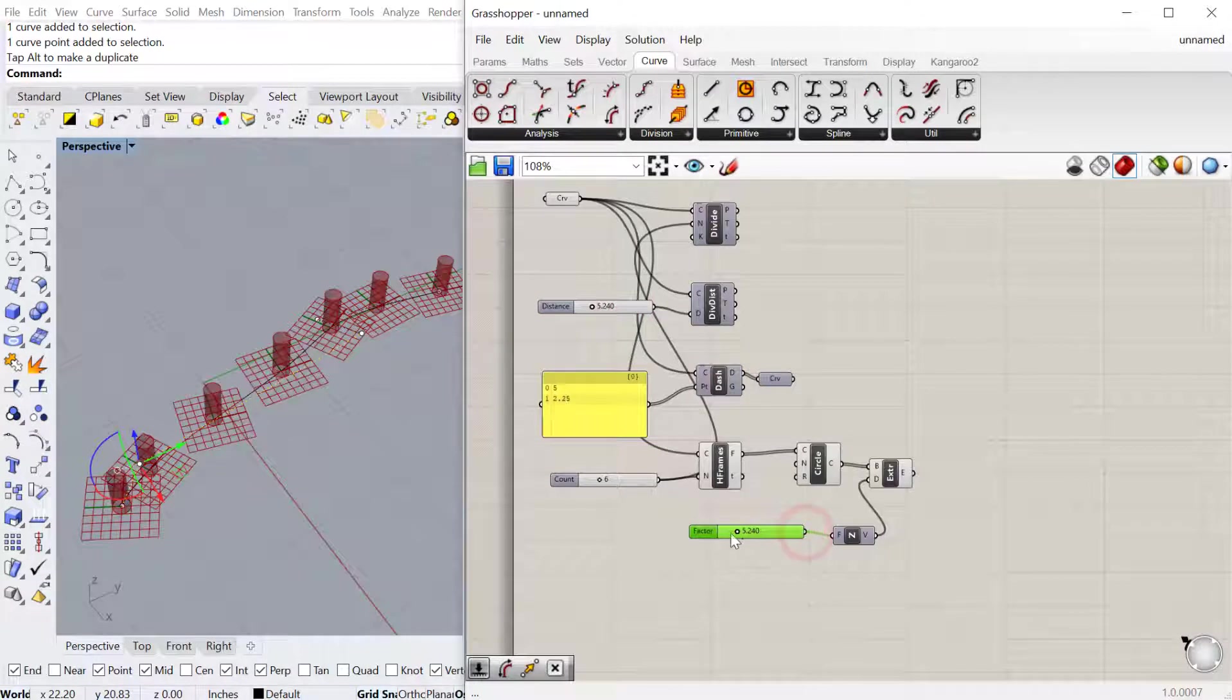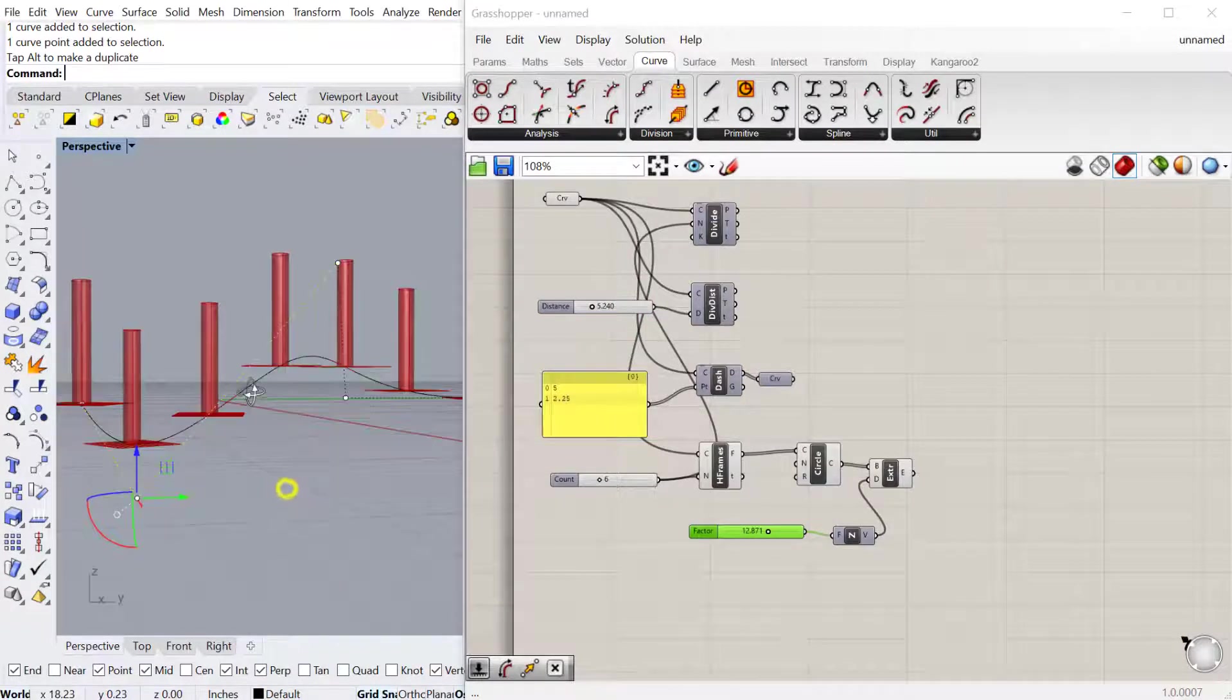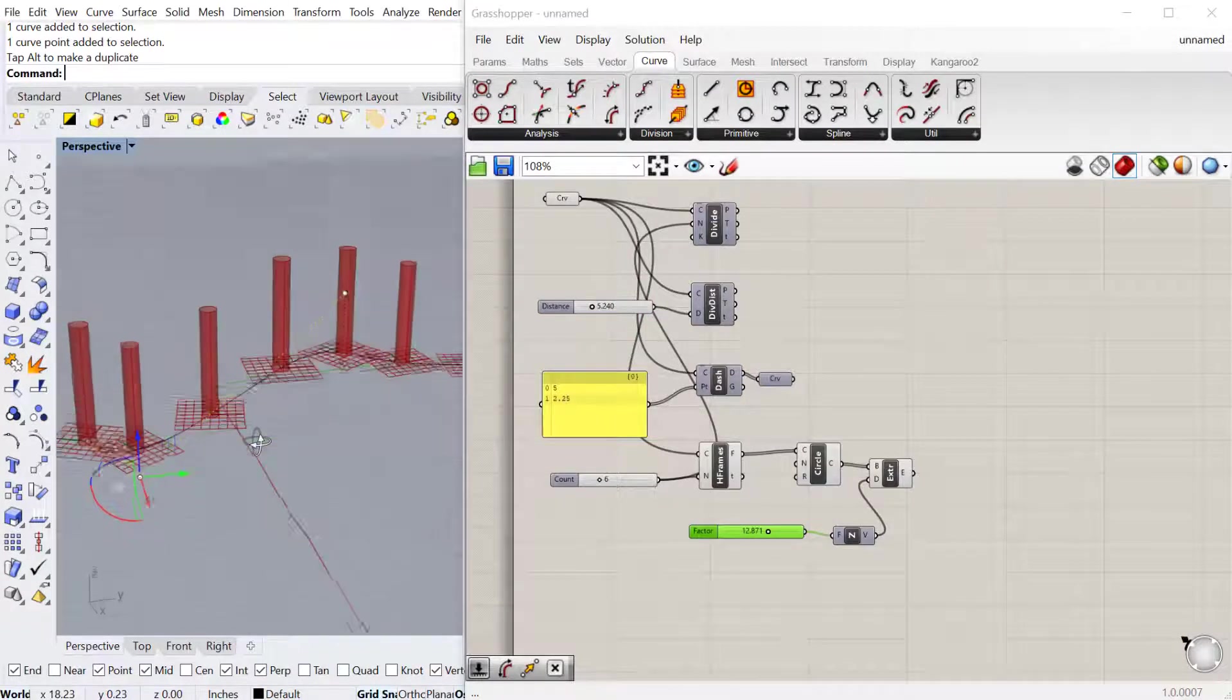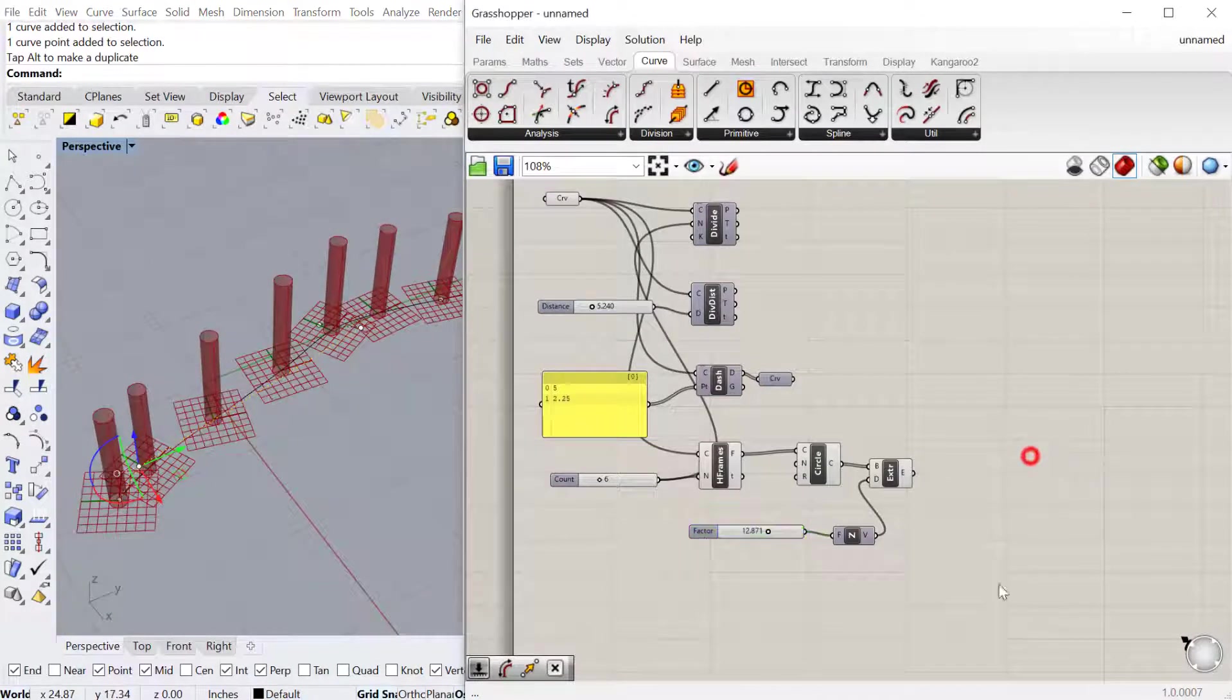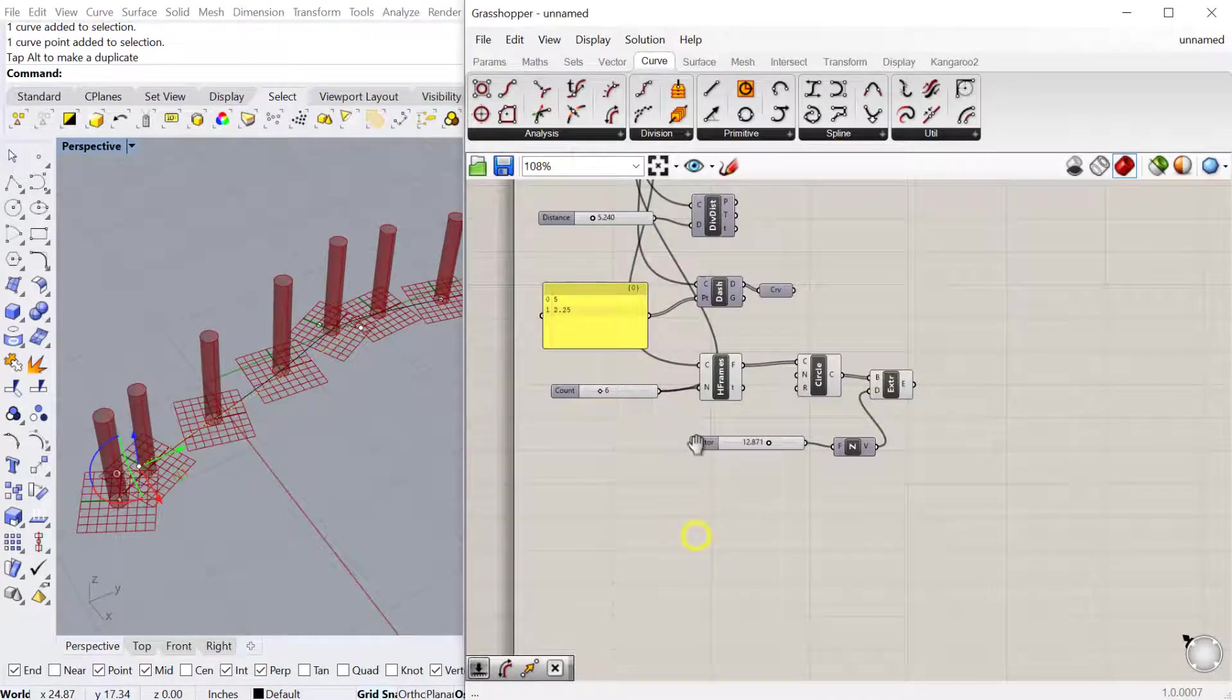You can see it'll extrude everything vertical or perpendicular to the X, Y plane. That's really useful.